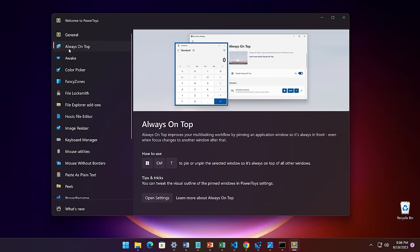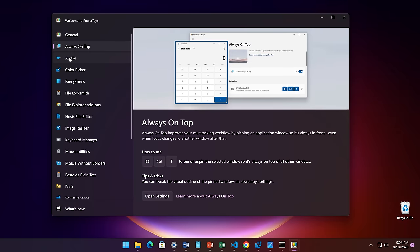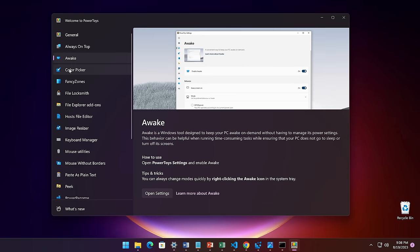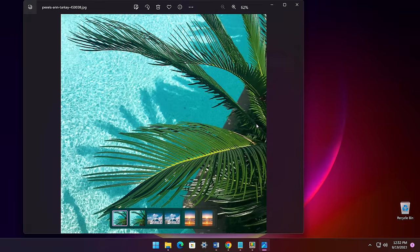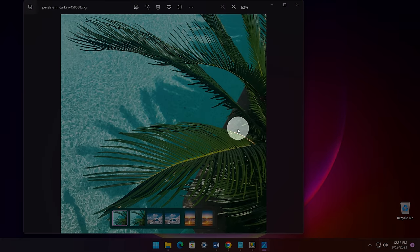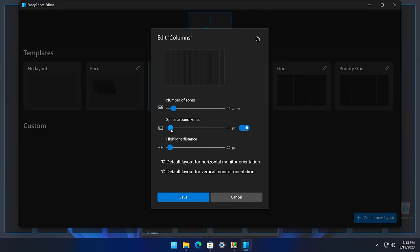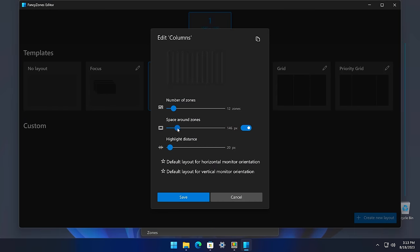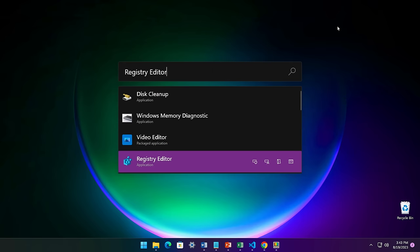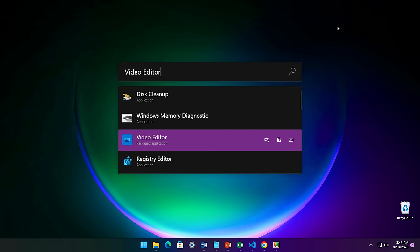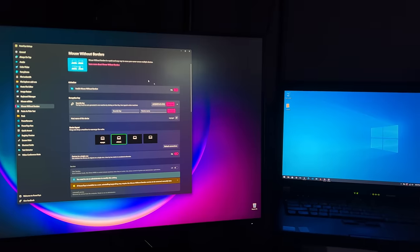PowerToys is a set of utilities and apps that help you enhance the functionality of Windows and maximize your productivity. These tools provide a range of features, shortcuts, enhancements, and various ways to make you more efficient when using Windows. It also has some features that you might have seen in other operating systems, but can be enabled in Windows too, thanks to PowerToys.